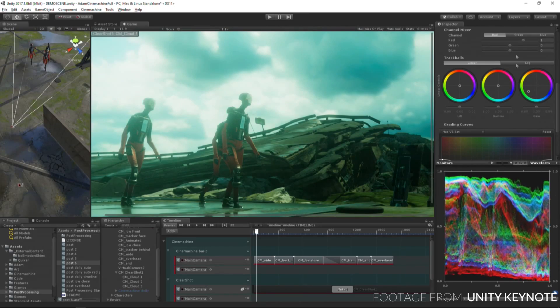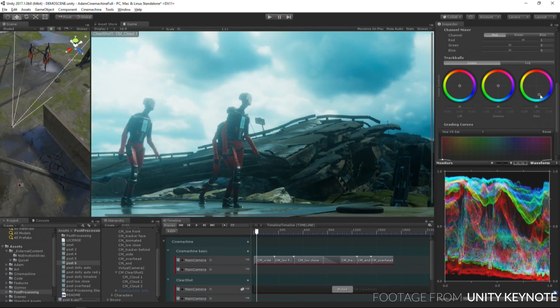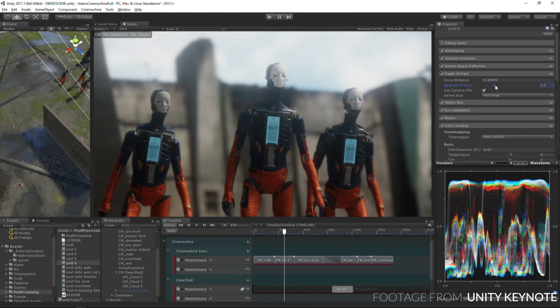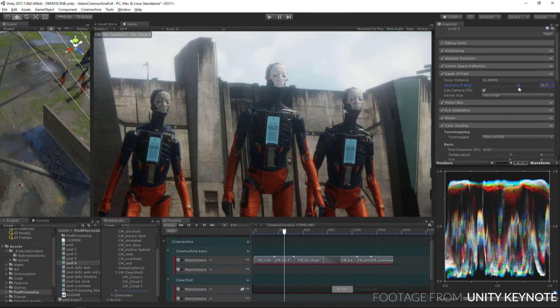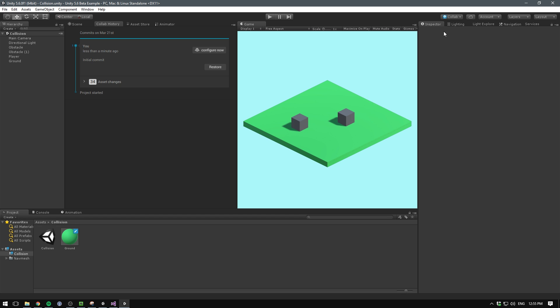The post-processing stack has also been improved. The changes include a component called the post-process volume, which allows you to easily blend between effects in different parts of your scene. This one's still in beta, but is expected to be out pretty soon.